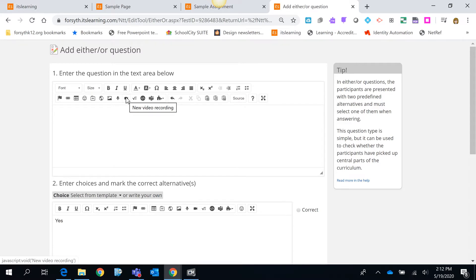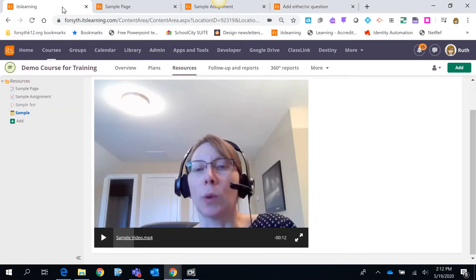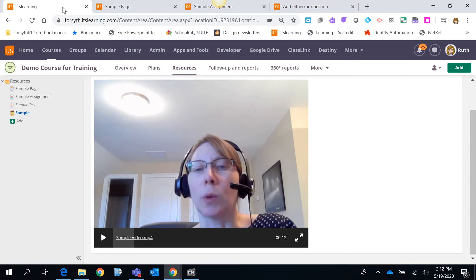Once again that's also in your planner. It's also within comments. You've got multiple choices of places that you could do this. So hopefully you will find this video recording option a helpful tool for you within It's Learning.